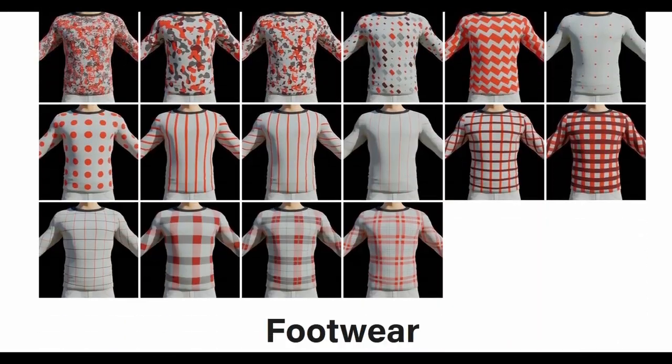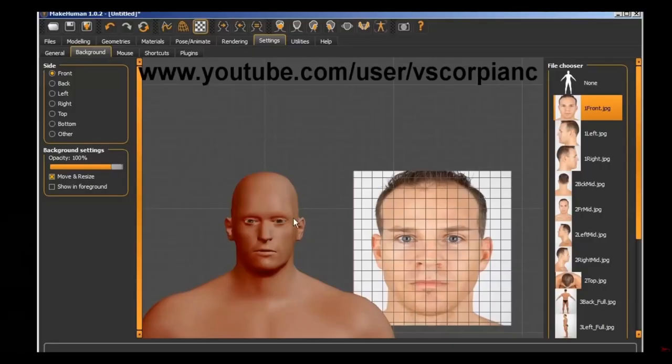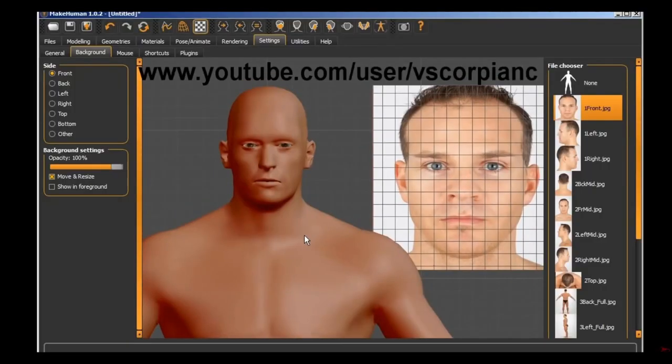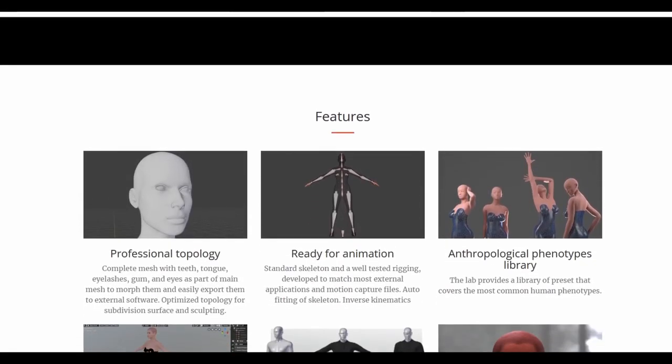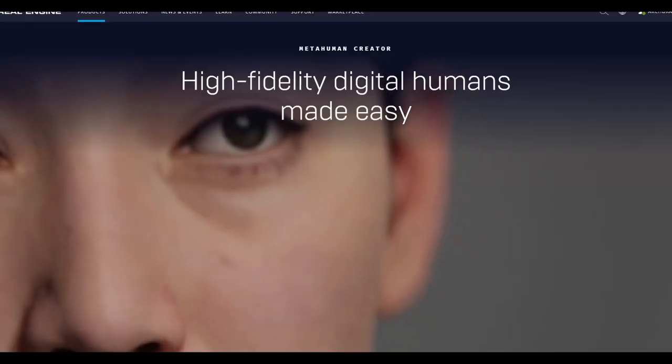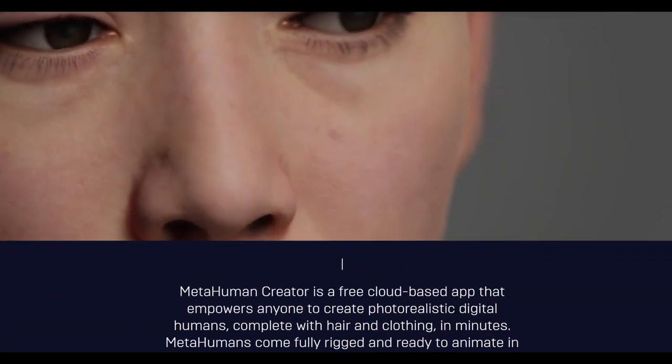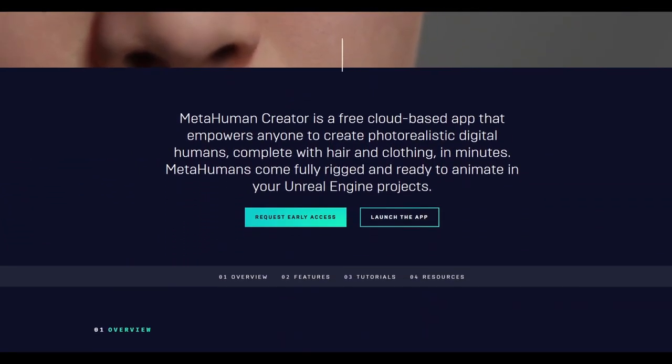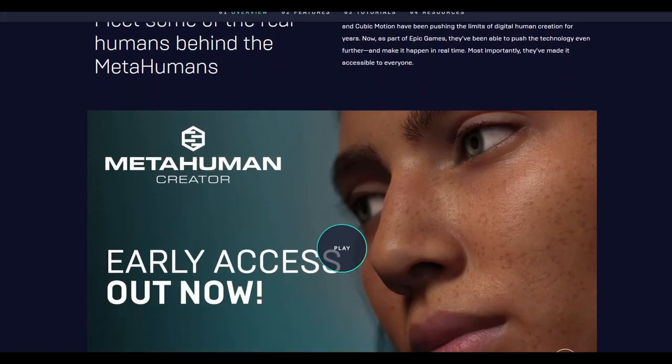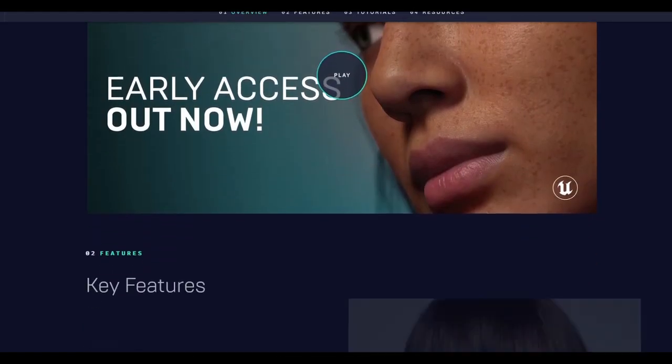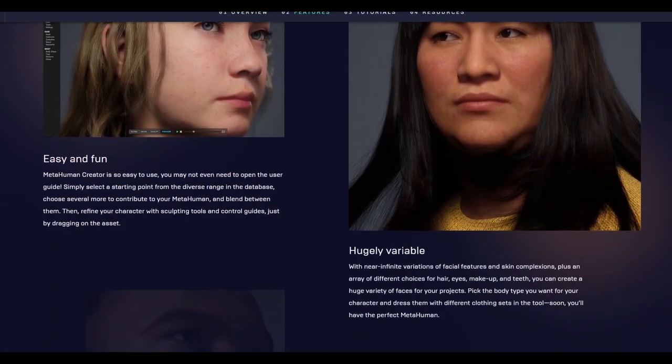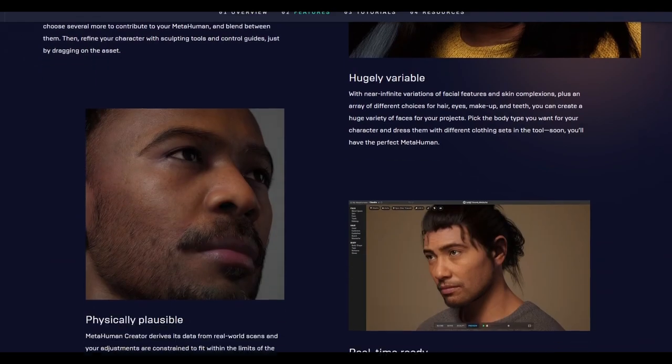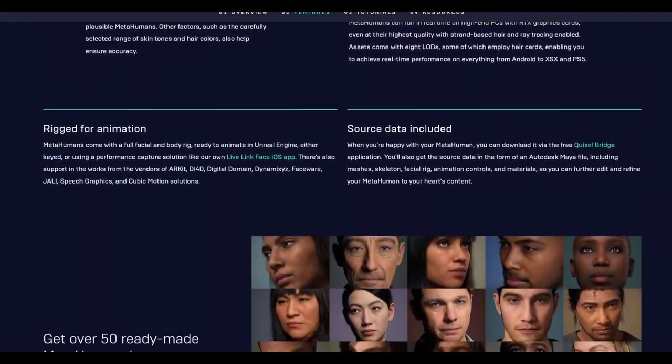Now that said, if this price is still out of your budget, MakeHuman and MB Labs are both free and also produce quite amazing results. Another option is MetaHumans, which look absolutely stunning, but it's a real pain getting them into Blender at the moment. I'll make sure that there's links to all of those in the description below for all of you, but for now, I'm going to press forward with Human Generator.